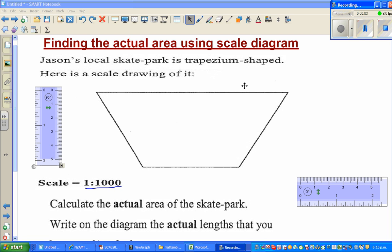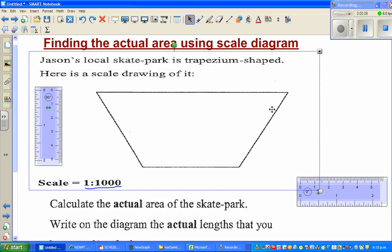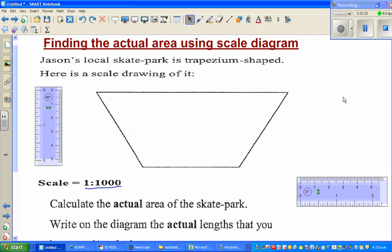The purpose of this video is to find the area of a trapezium-shaped garden park using the scale diagram. This is a scale diagram of a trapezium-shaped local skate park, and we want to find the area of this skate park.